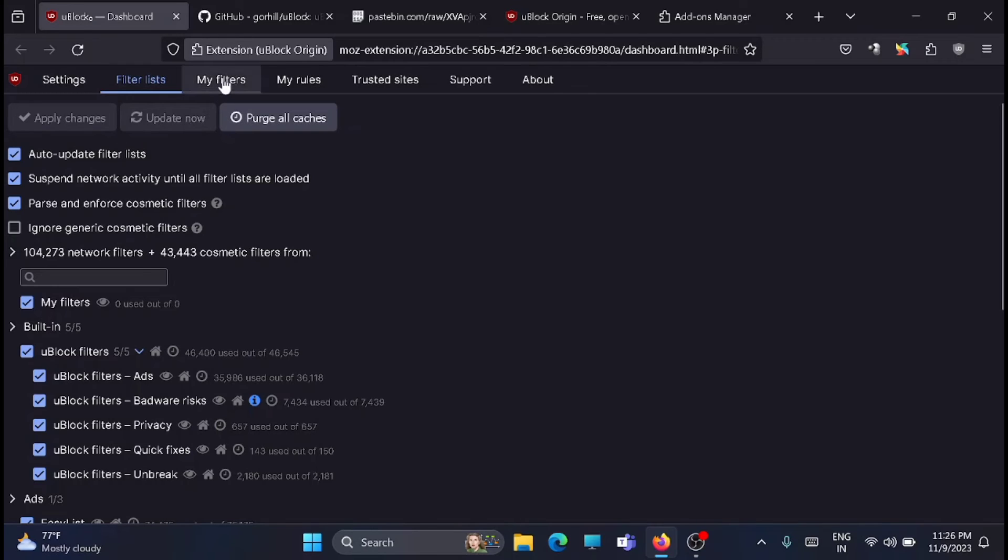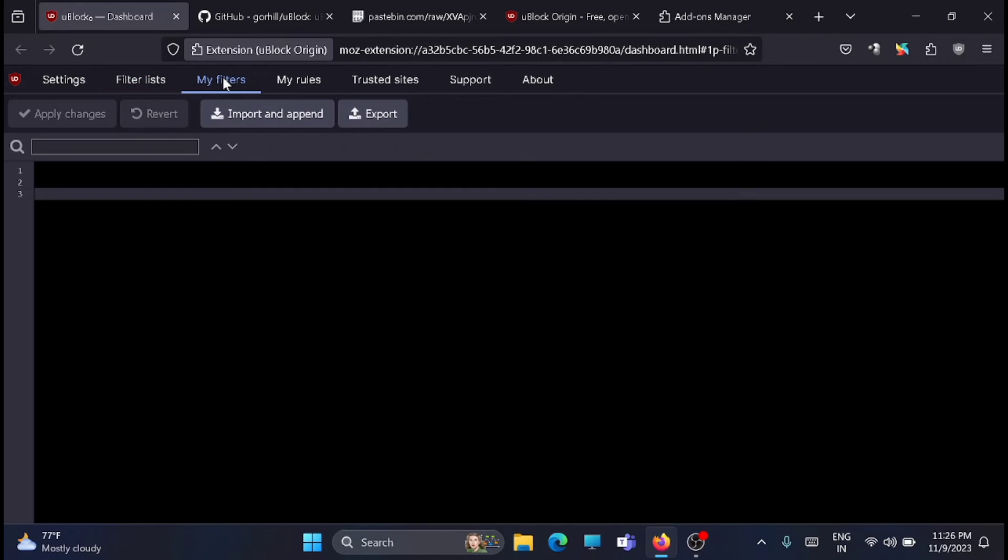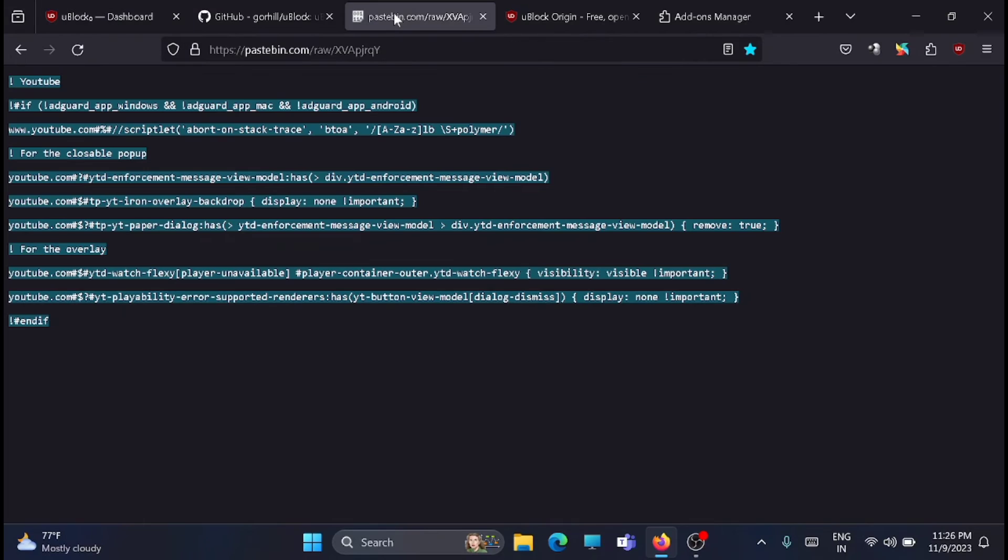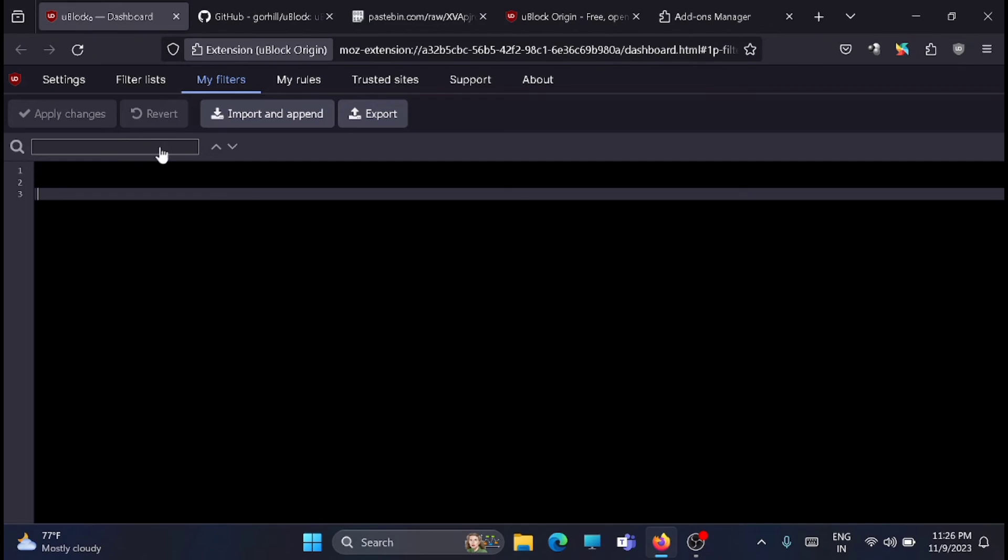Once that is done, move to my filters. Then you have to copy the script from this link. I'll share the link in the description. You can open it and copy it from there. Then go back and paste it here.